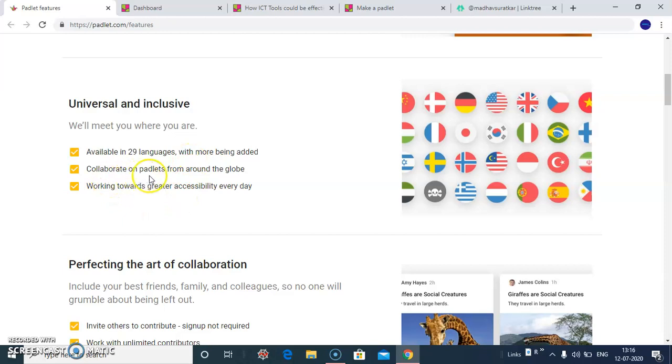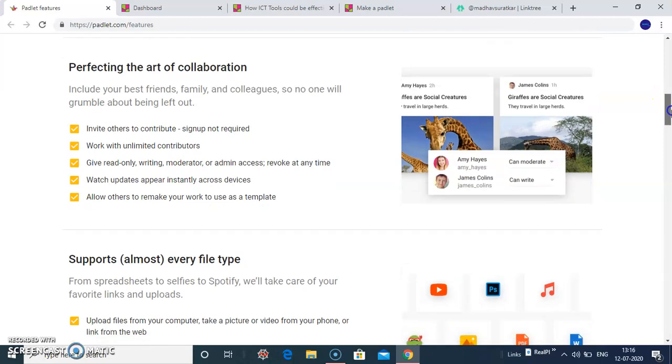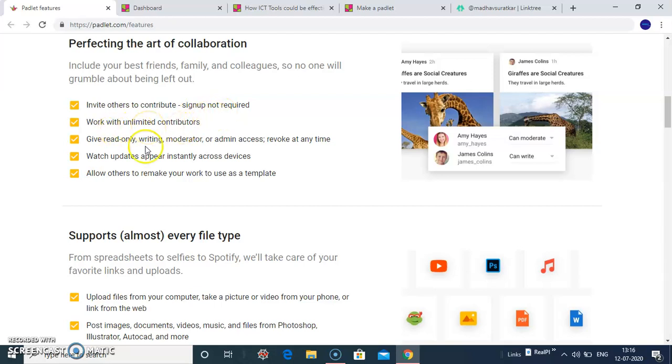You can collaborate on Padlets from around the globe. You can invite others to contribute. No sign up is required. You can work with unlimited contributors.